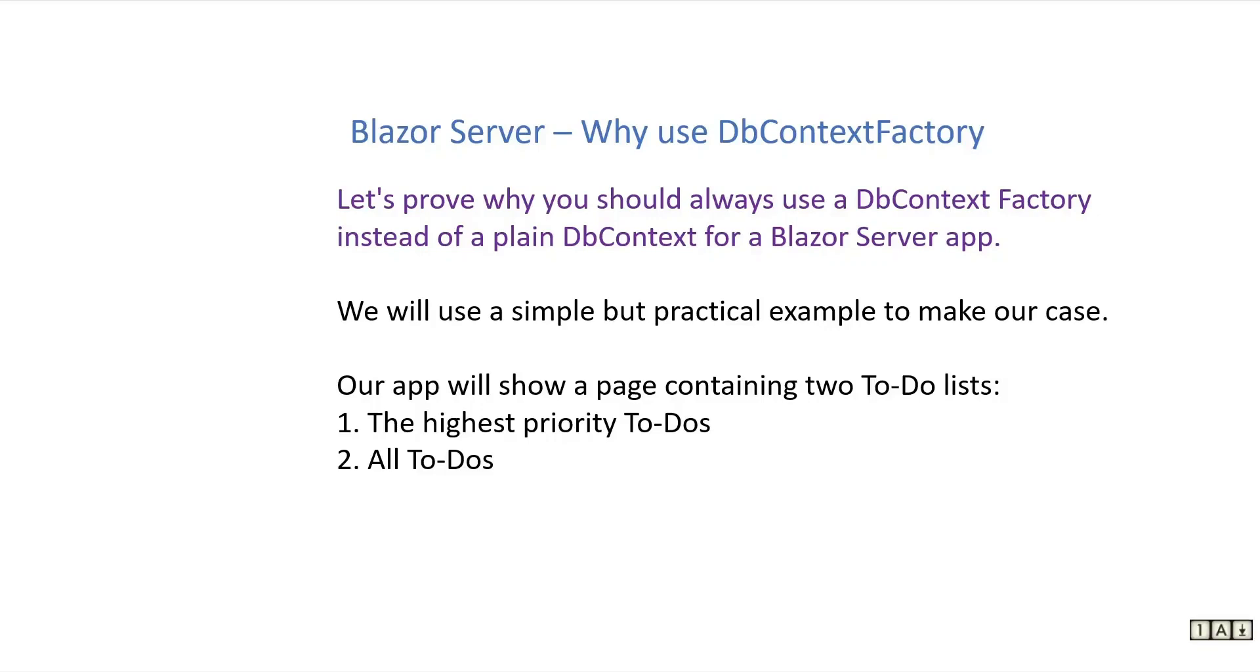Let's prove why you should always use a DbContextFactory instead of a plain DbContext for a Blazor server app. We'll use a simple but practical example to make our case.